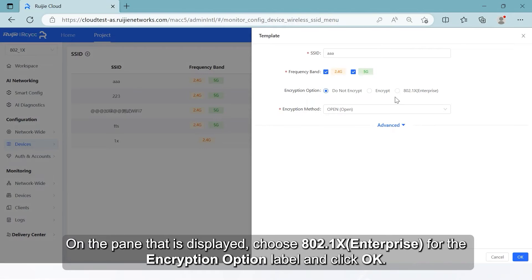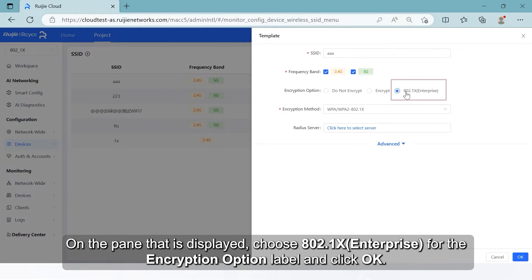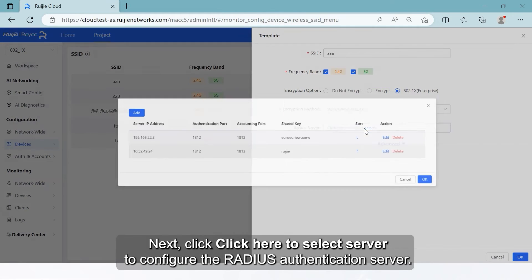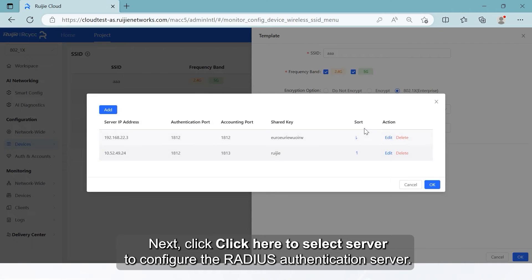On the pane that is displayed, choose 802.1X Enterprise for the encryption option and click OK. Next, click 'click here to select server' to configure the radius authentication server.